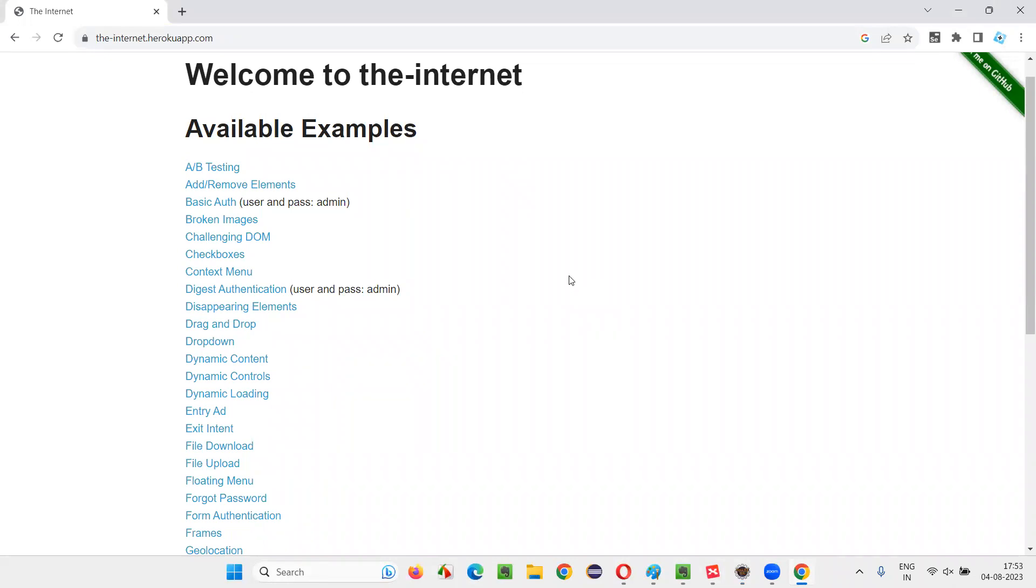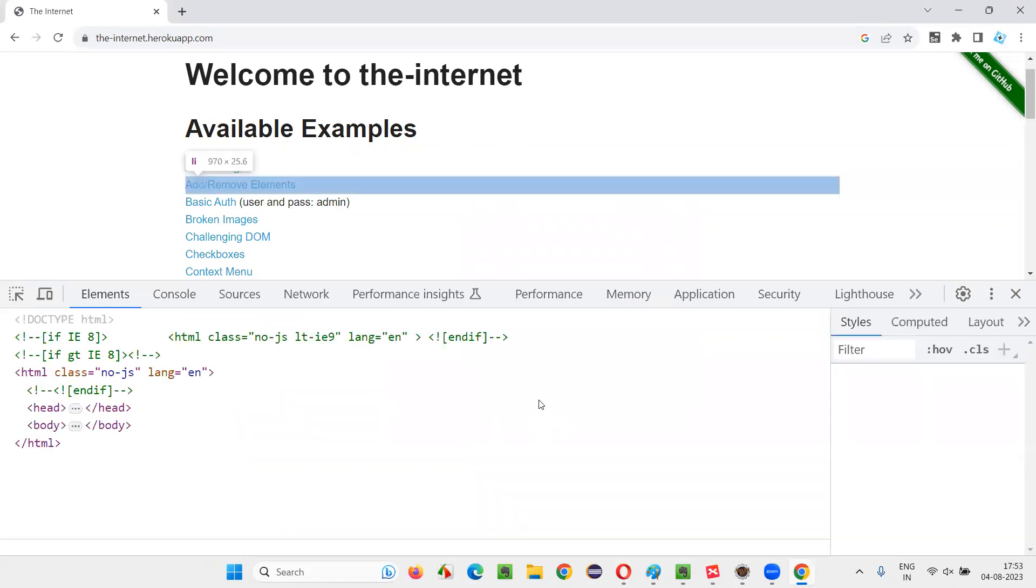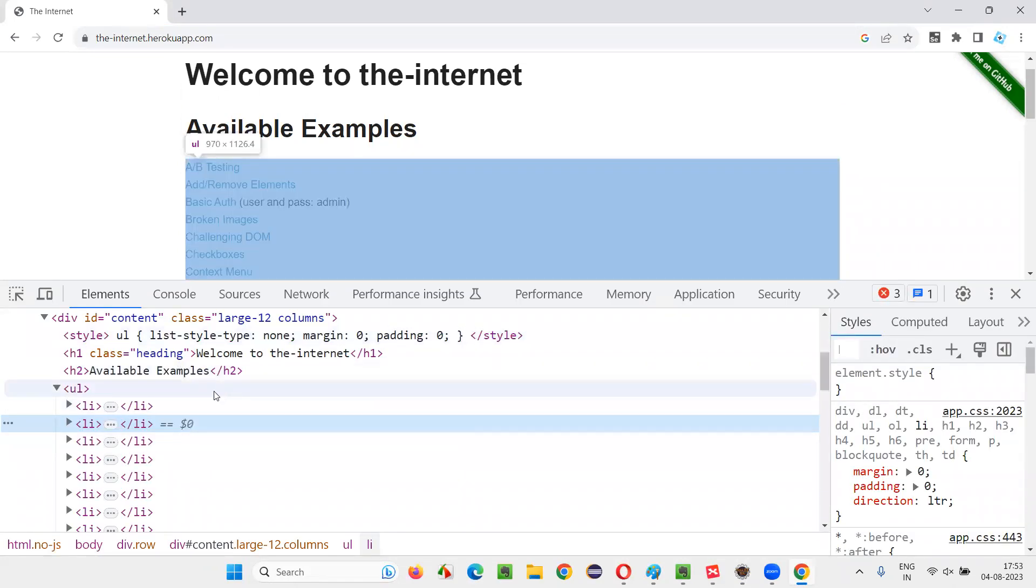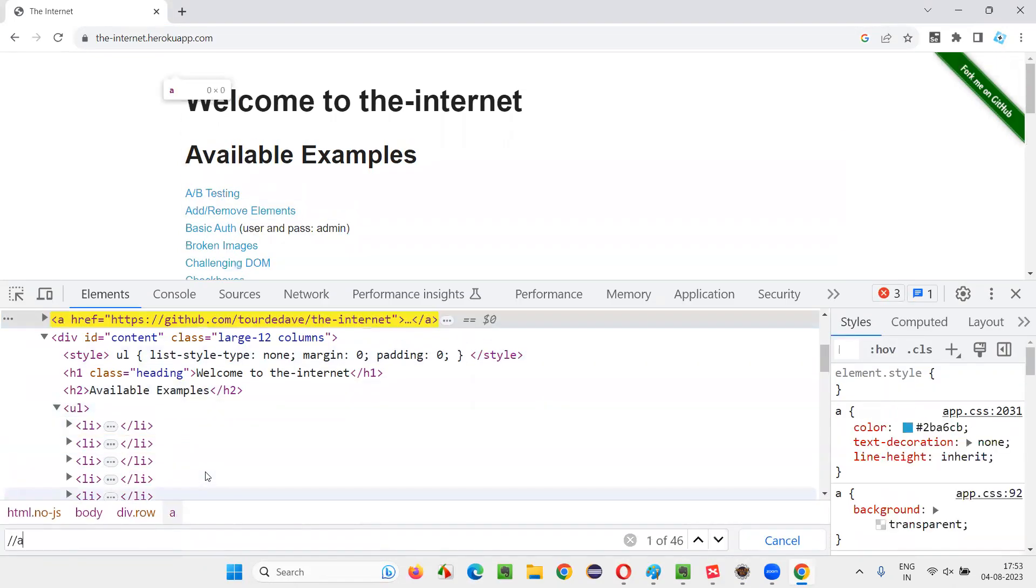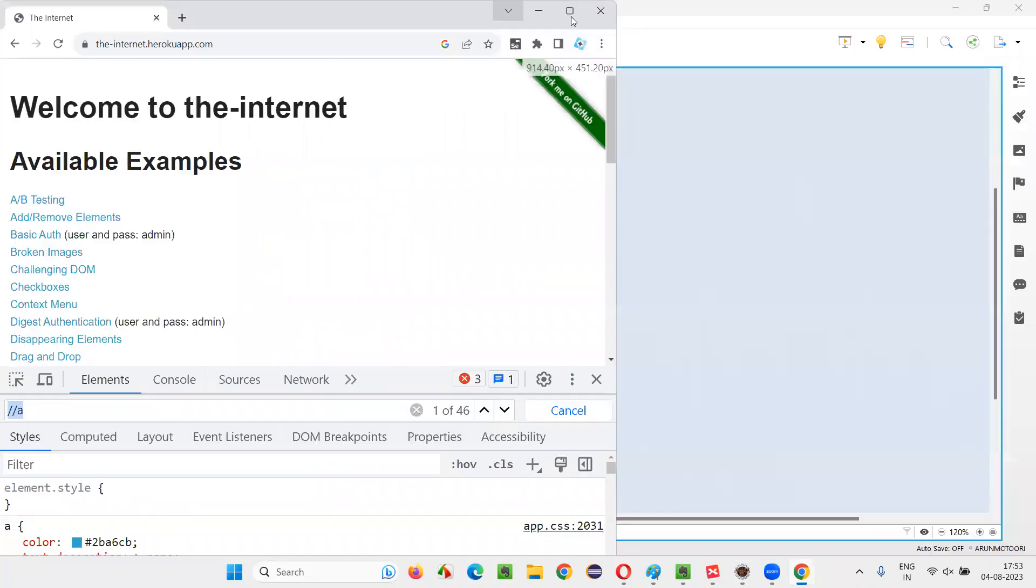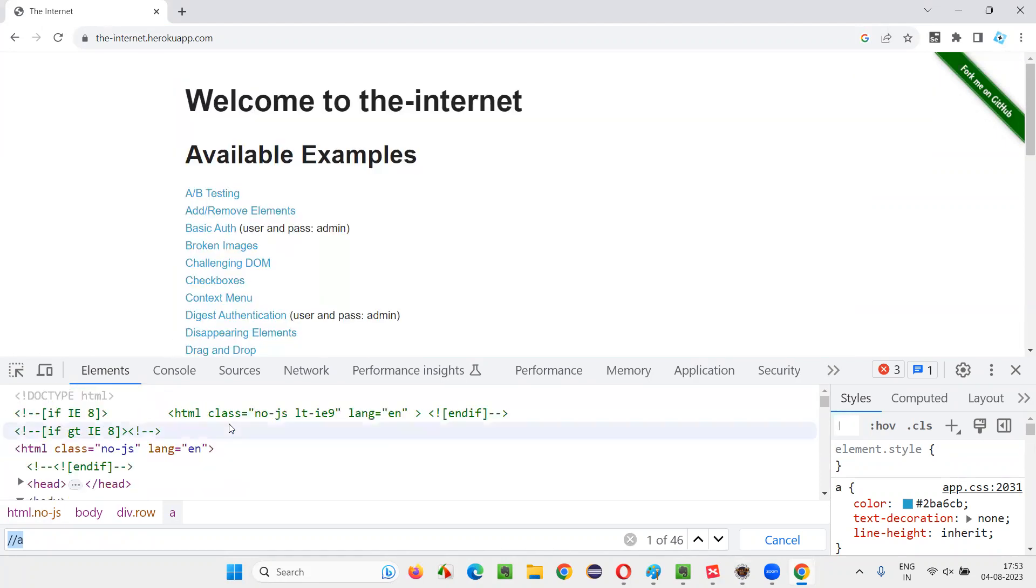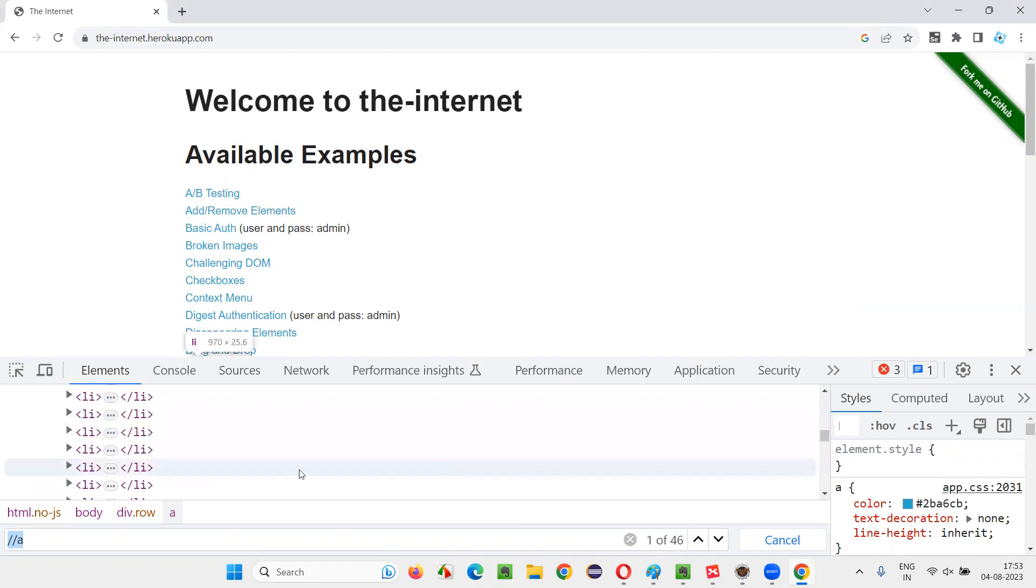So the better way is right click inspect, right click inspect and say Control F and say double slash A. Here you write the XPath expression like this. It is saying 46. We don't know whether this count is correct or not. If you want to get the exact count, then you have to install an add-on or extension. The extension is known as SelectorsHub. Why I'm saying is it may not only search for anchor text, but in between some A kind of letters are there that also will be counted. Sometimes it will search for it. That's a problem.